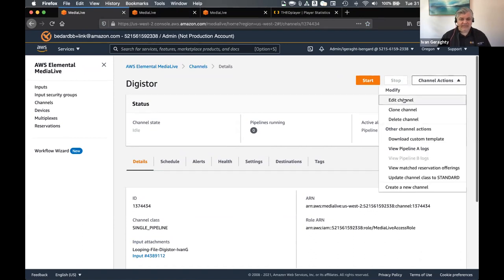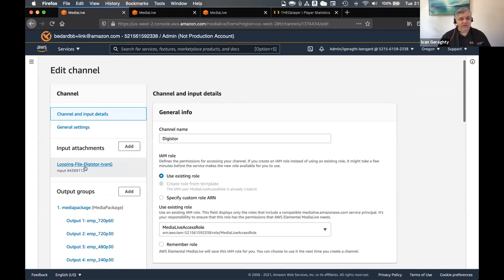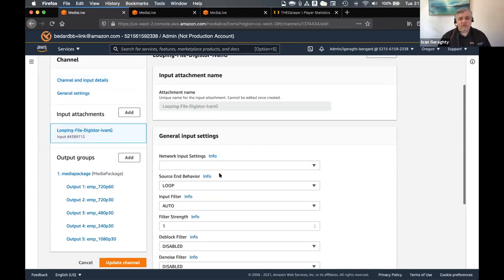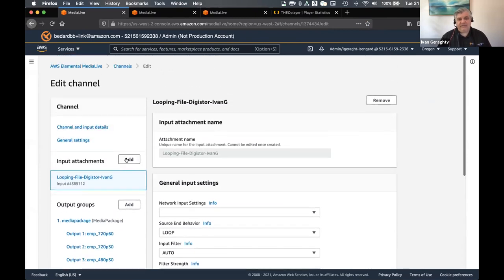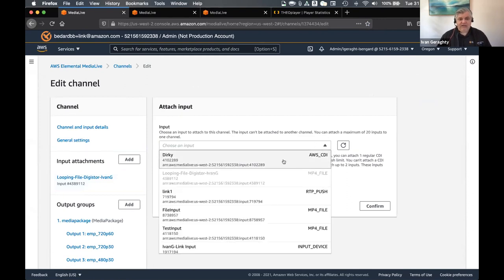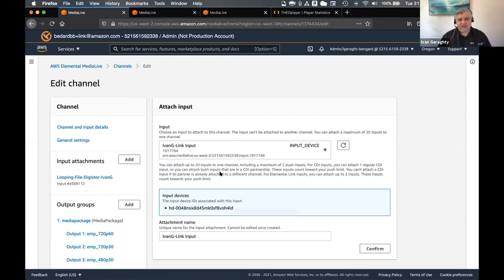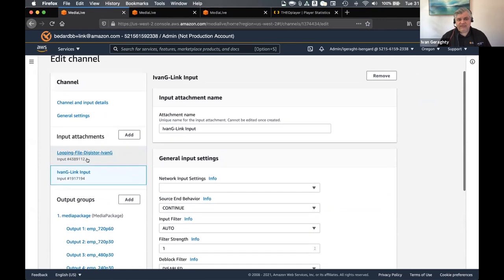Once I'm in here, you can see that I've got this looping file that I configured the channel with. This is my MP4. If I click on this, you can see that automatically it's configured to loop — it will just loop around and around until the live stream is ready. But what I really want to do now is add another input to the channel. So I just click 'add input', and then I find my Link device which I've named here as Ivan G. I click on that, and I click confirm. And then that's added to the configuration.